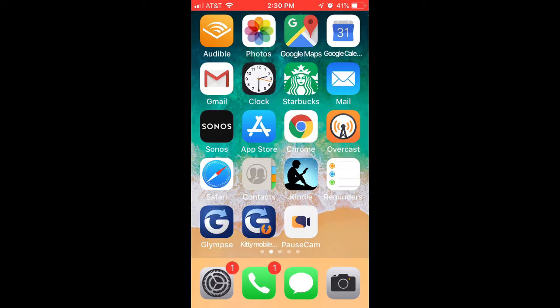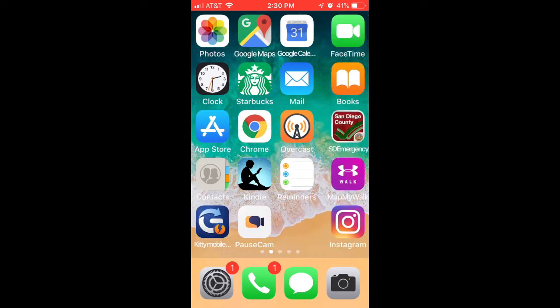Let's see how we would use Echolink using the smartphone app for Apple iPhones. I happen to be using an iPhone 6S for this demonstration. I'm going to do a screen capture of the sequence and you can get a feel for how Echolink works.